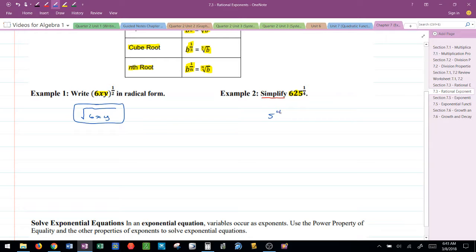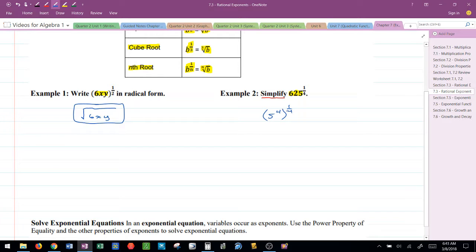So 5 to the fourth is another way that I can write 625. I know that 5 to the fourth is the same thing as 625. And now I have that raised to the one-fourth power. Take a look. What happens here? Our power to power property now kicks in. This is 5 to the fourth times one-fourth. Power to power, you multiply the powers. So that would leave me with 5 to the first or just simply 5.